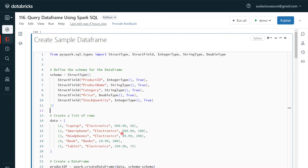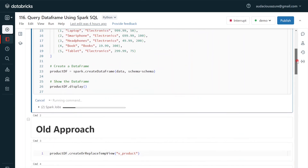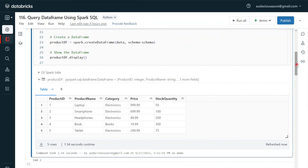Let me execute so that we can see the sample data frame. The execution is completed. Here we can see this is the data that we have. Now I am going to show how to use Spark SQL to explore data in this data frame.